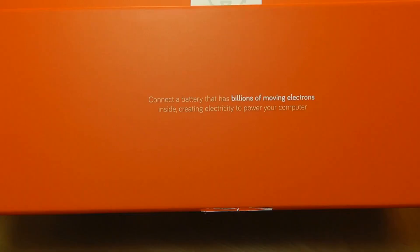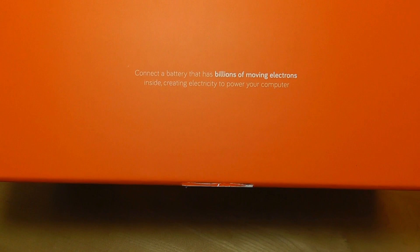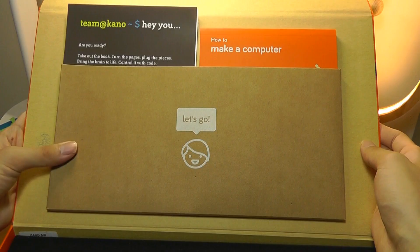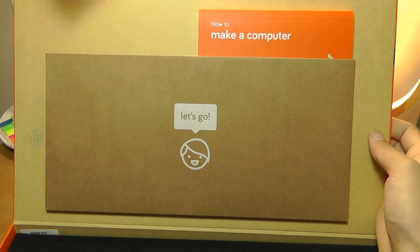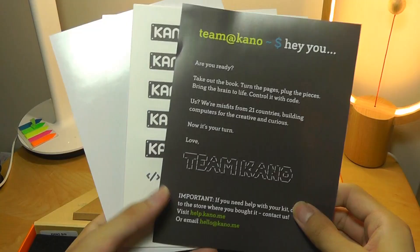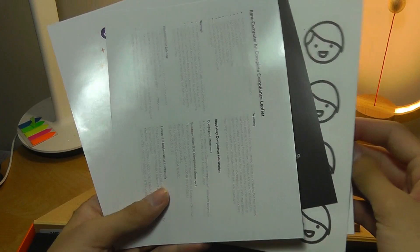Connect a battery that has billions of moving electrons inside creating electricity to power your computer. On the top it says Let's Go, and we have a few instruction manuals including stickers with all the alphabets that you can use to put onto the body of the computer.